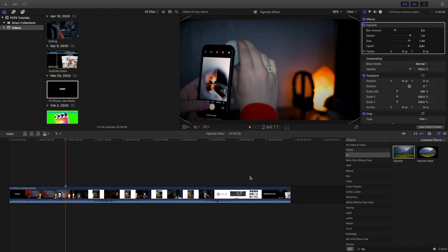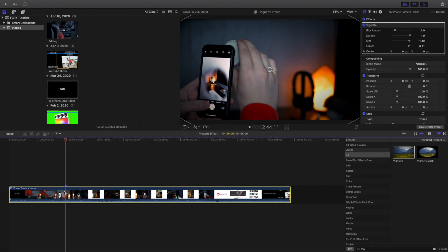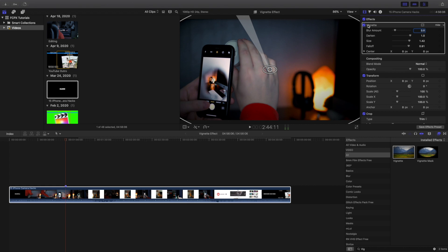Now over here you want to first click on the video. Once you're on the video, head over here to the effects panel. Once you're in the effects panel, make sure you're on the vignette effect. I believe that's how you pronounce it, but you can correct me if I'm wrong.